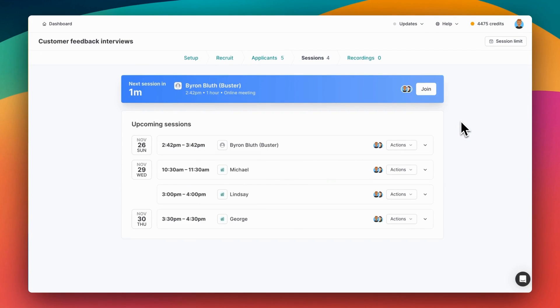We now have a number of upcoming sessions, including one that starts in just a minute. When it's time to join a session, you can do that from the Google Calendar event or directly from this page by clicking the join button here.